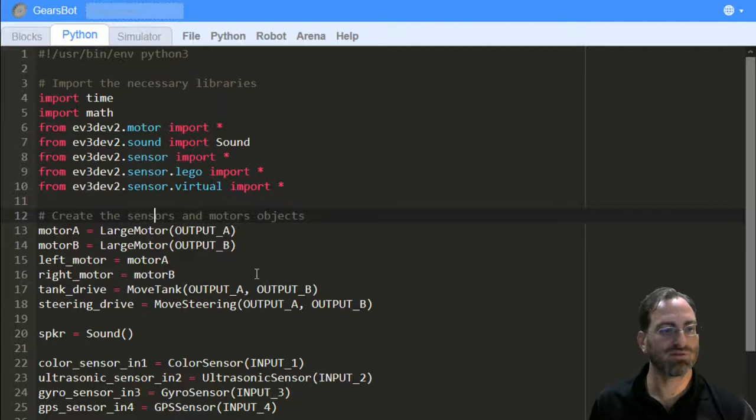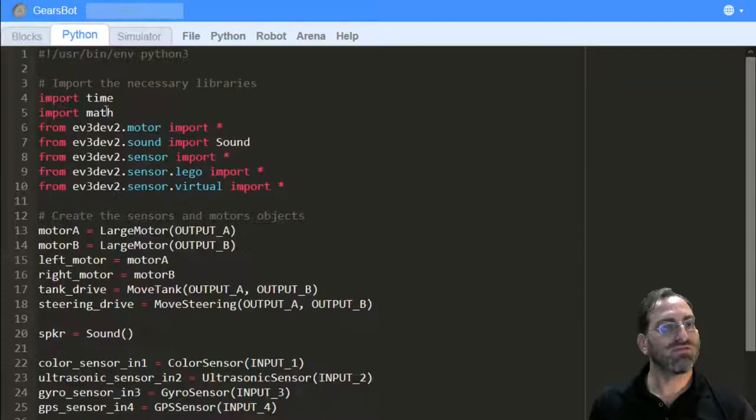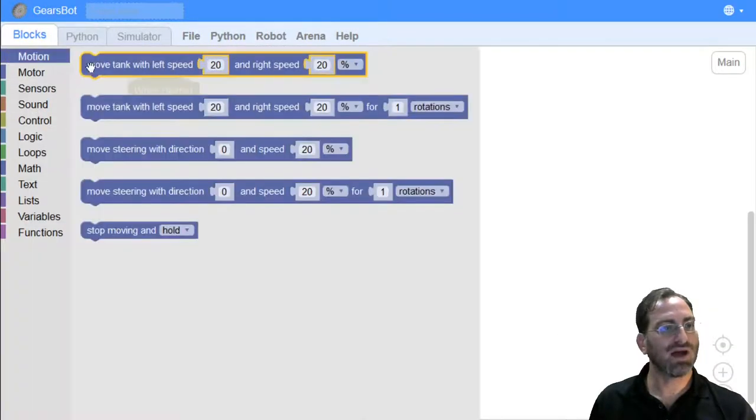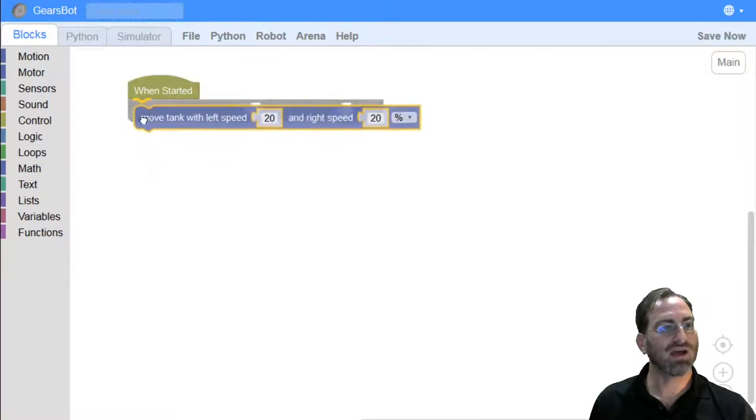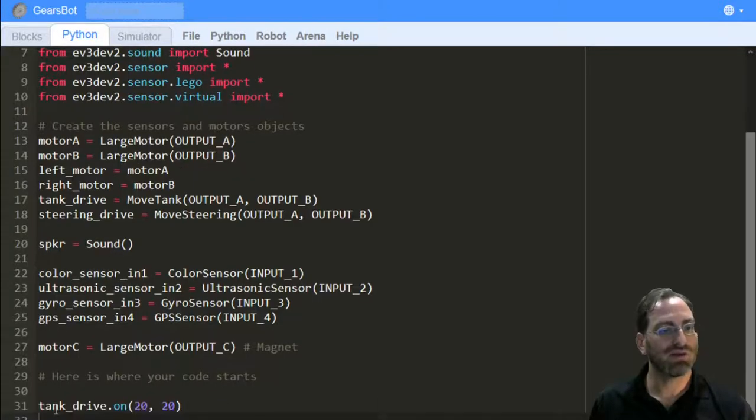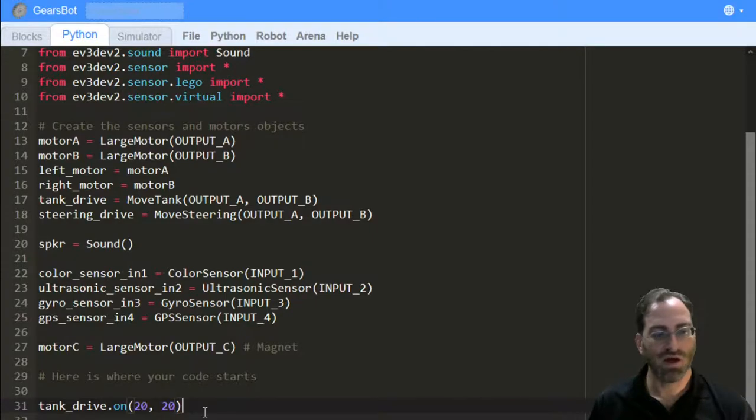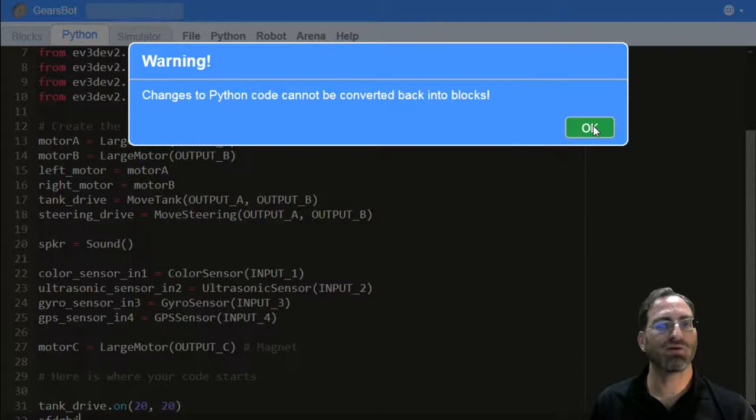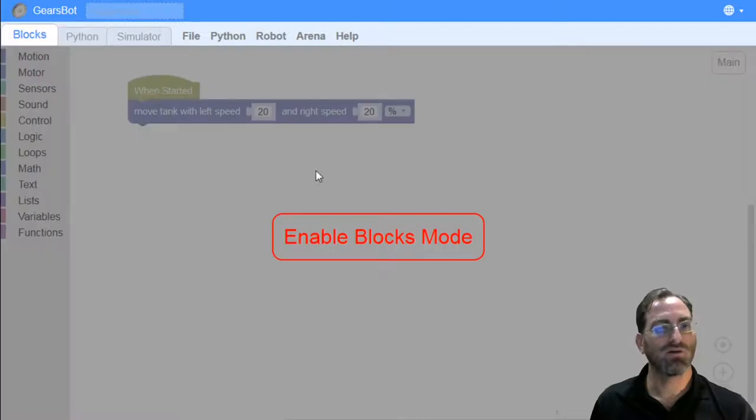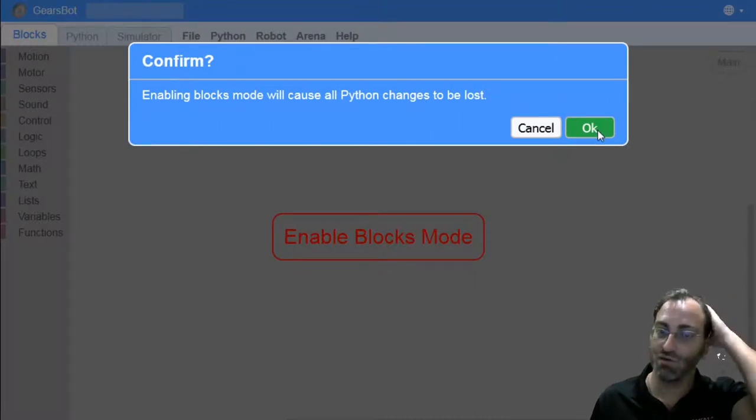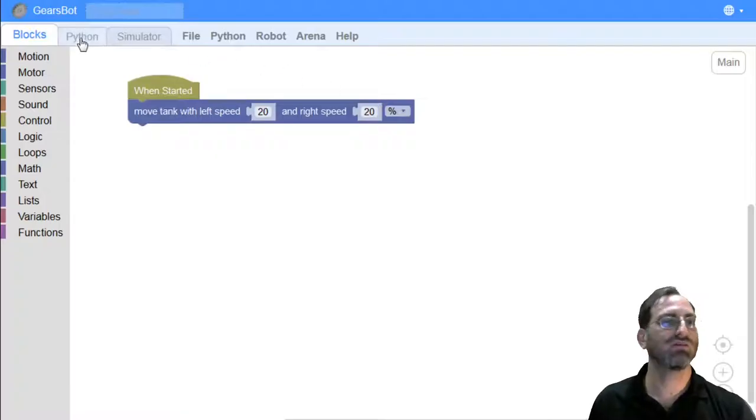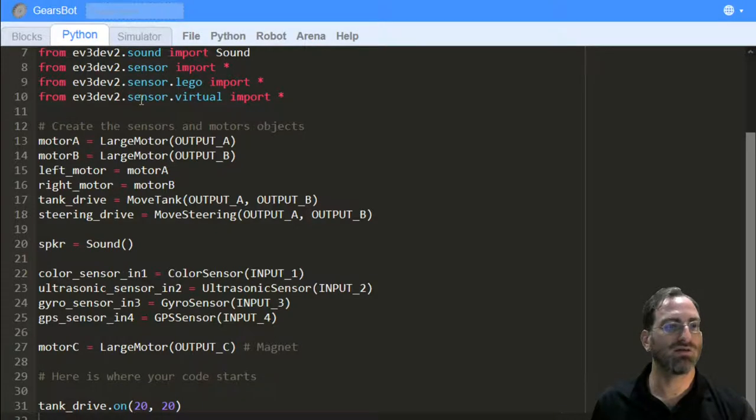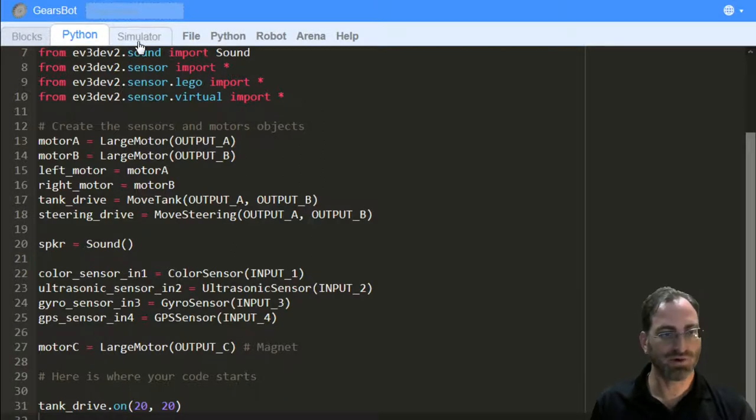If you make changes inside the blocks, for instance, if we add a move tank with speed 20% on both sides, we will see a tank drive line in the Python code. However, if I start typing in my Python panel, we'll get a warning that the Python code cannot be converted back into blocks. This is a limitation of our system at this time. So if you ever want to go back to blocks, you will need to lose all of the code that you've done in Python. But if you're happy with a Python only environment, feel free to code directly in Python.